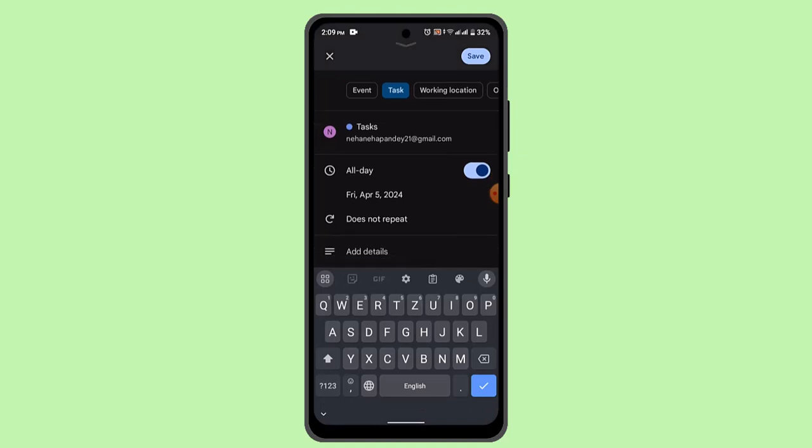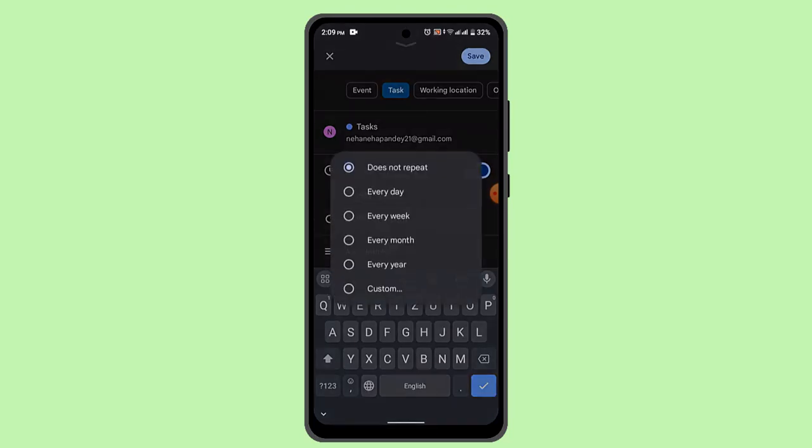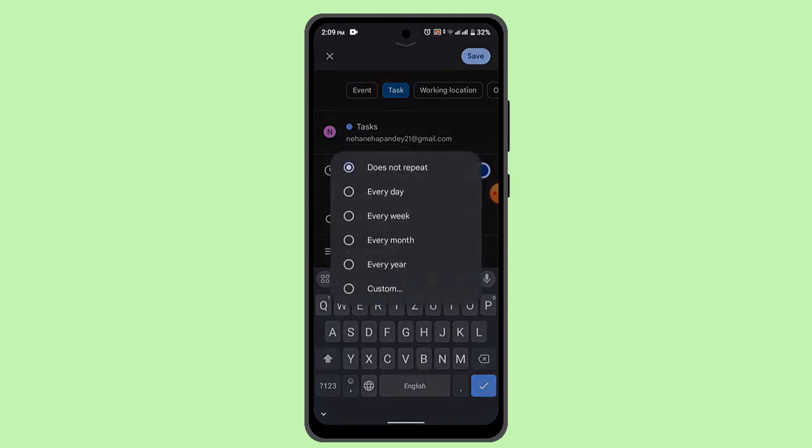You can see this option as 'repeat.' Select that and customize it. You can select a preset frequency like every day, every week, or other options.